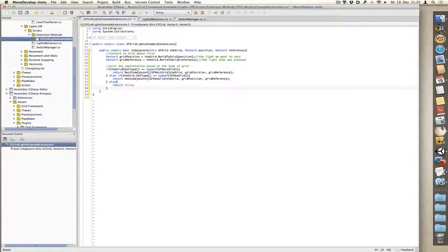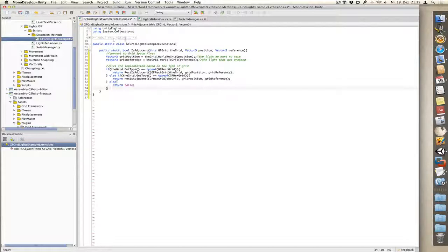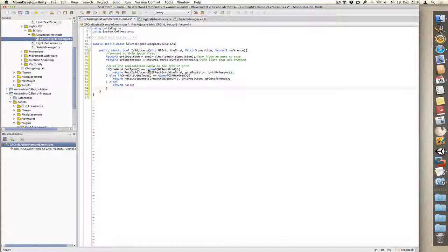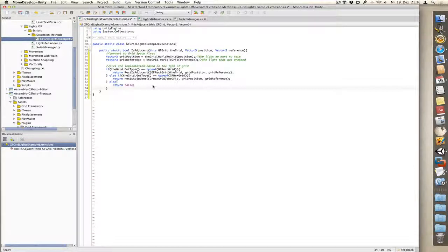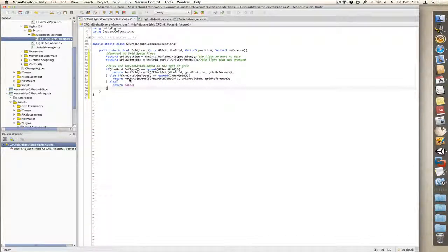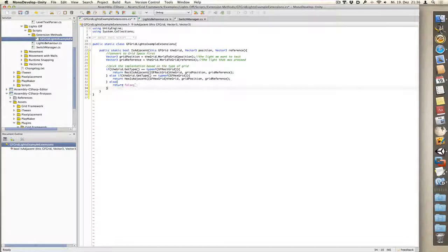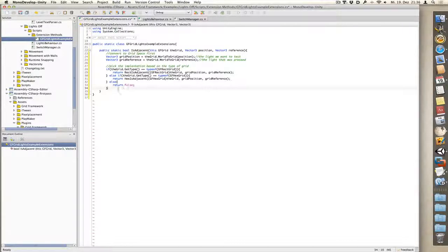If we go over it, if the grid.getType, which returns the exact type of our grid—so not just GFGrid, but the lowest possible, if you imagine this hierarchy of grids with GFGrid here, MonoBehaviour there, and GFRectangularGrid here—it returns the lowest. So if getType equals typeof GFRectGrid, then we return RectIsAdjacent and basically the same thing. We also run a similar check for hexagonal grids and we have a function HexIsAdjacent. And if nothing, just in case, we can return false.